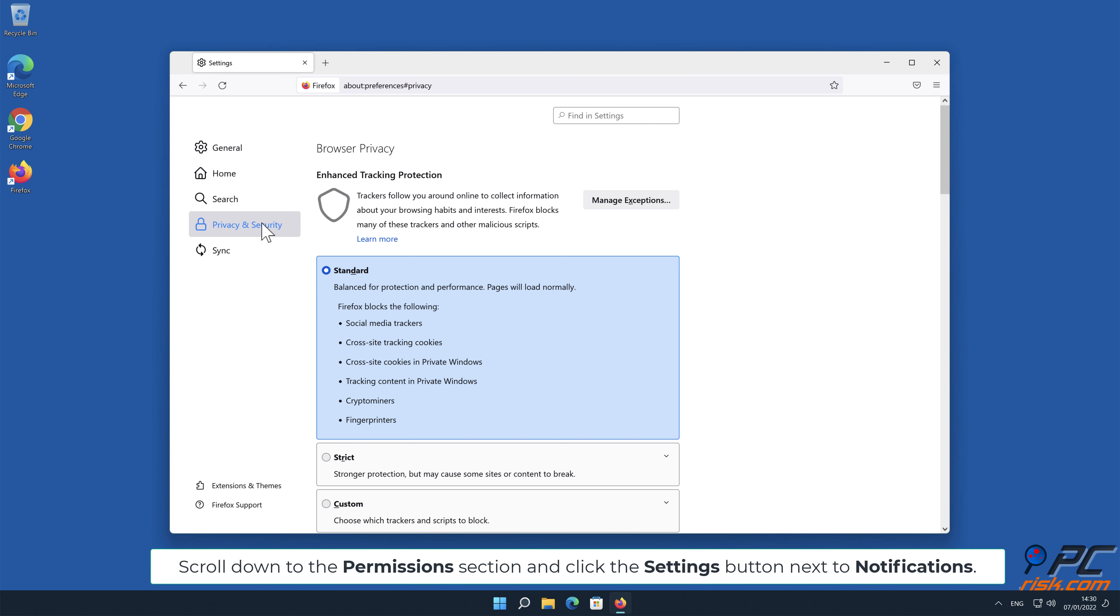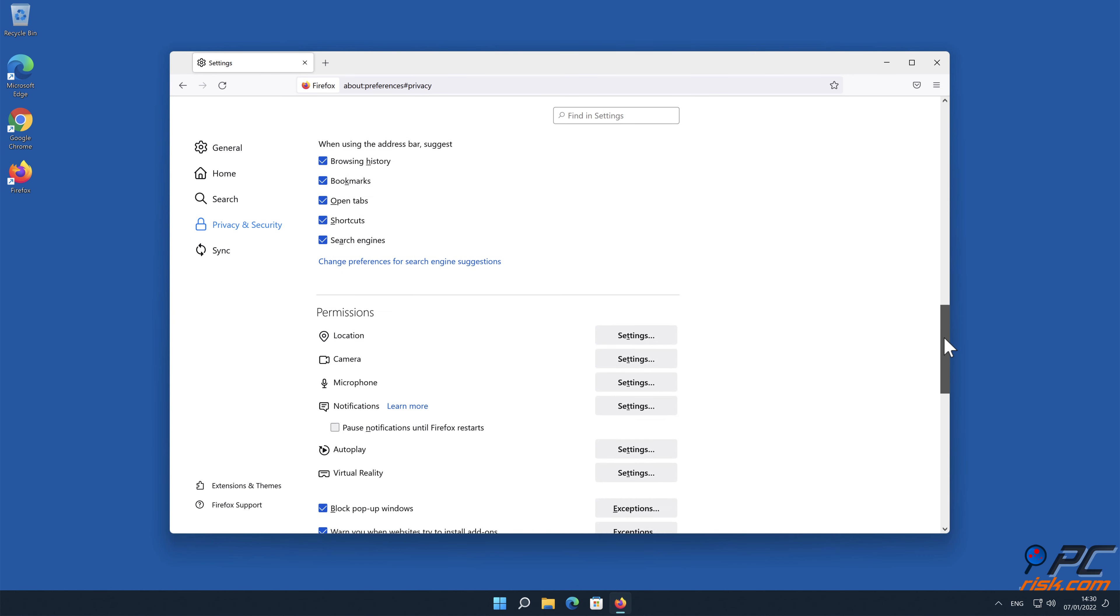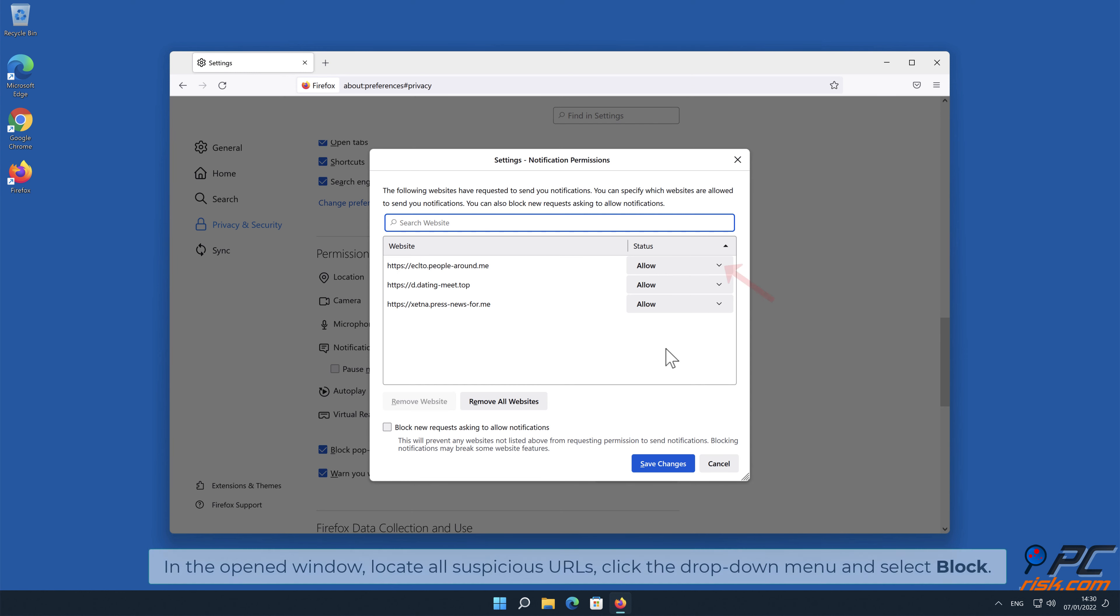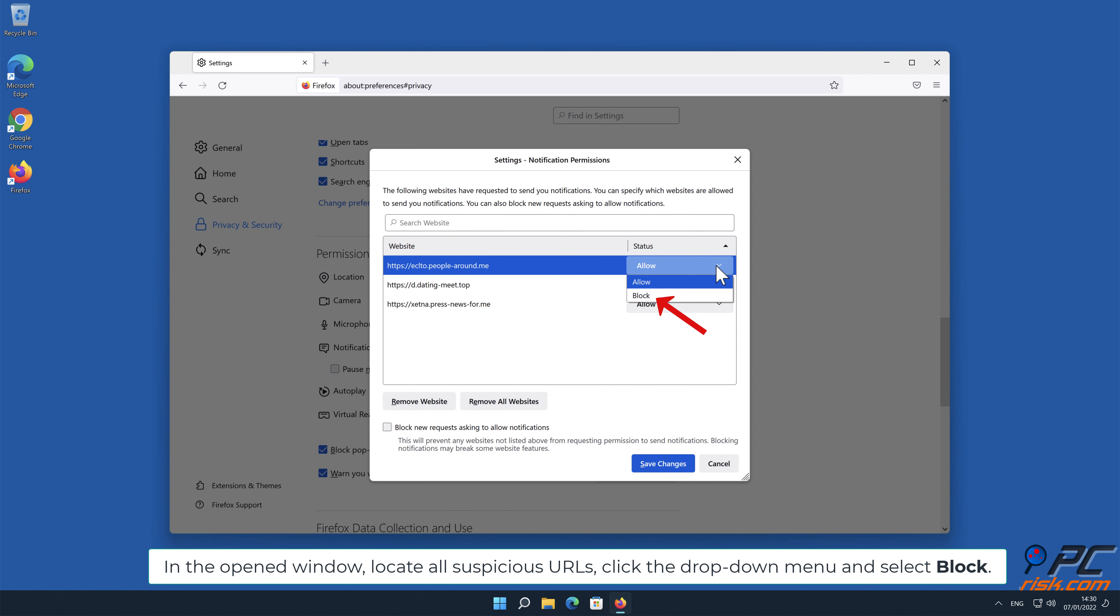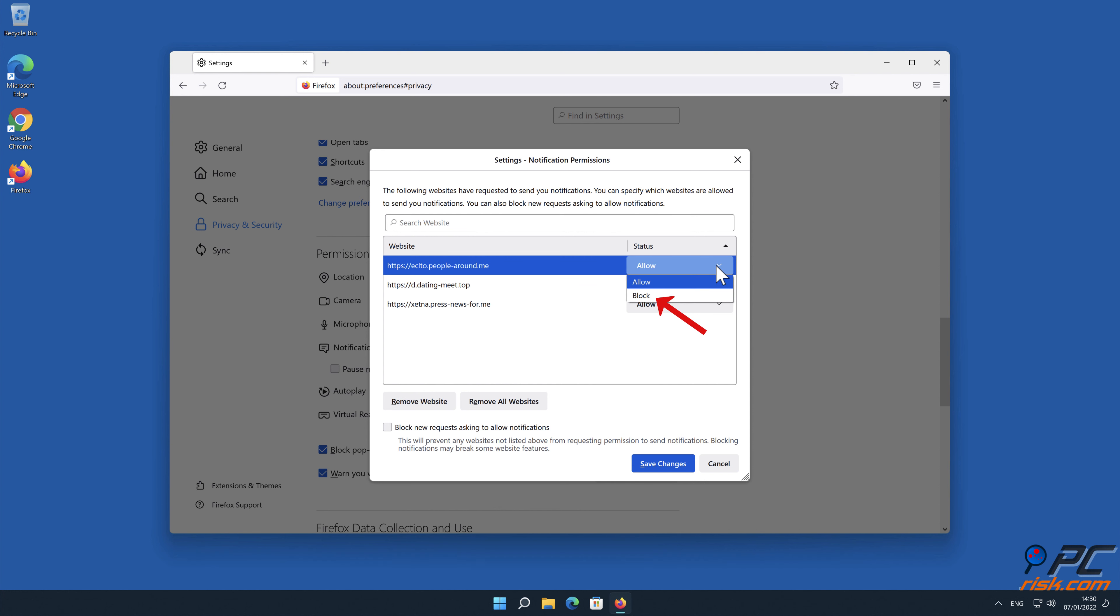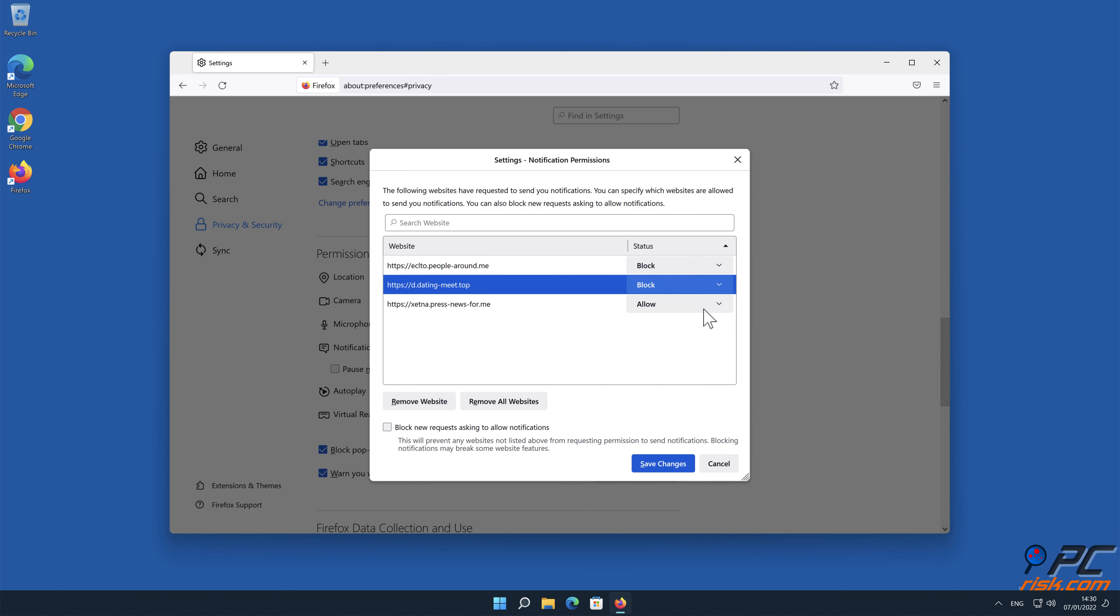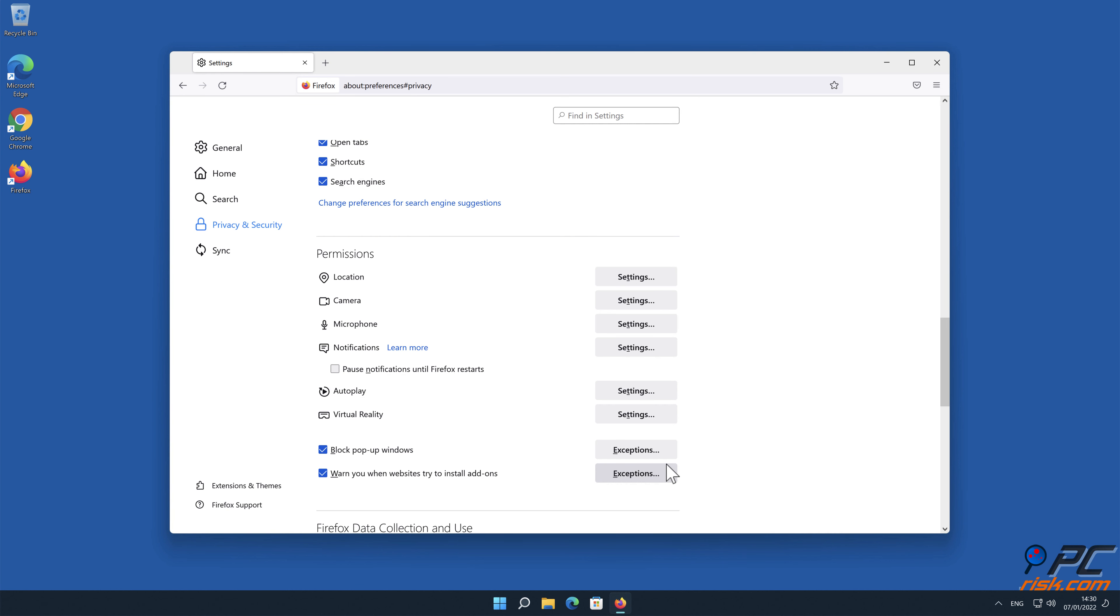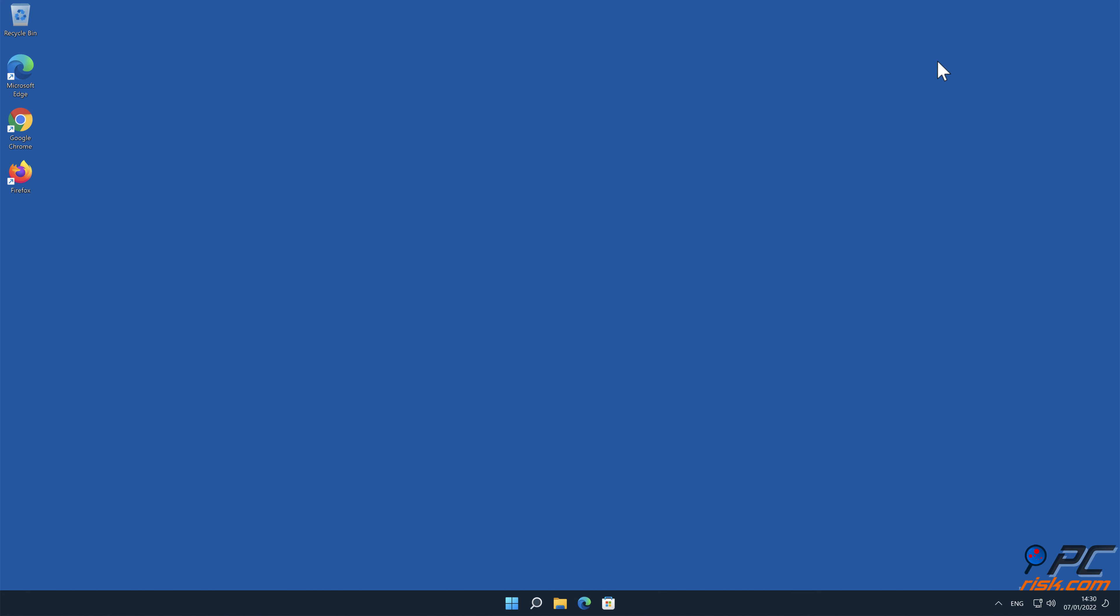Scroll down to the Permissions section and click the Settings button next to Notifications. In the open window, locate all suspicious URLs, click the drop-down menu, and select Block.